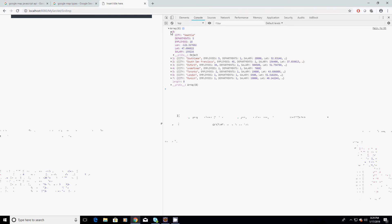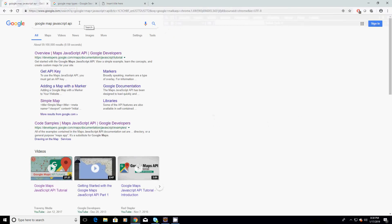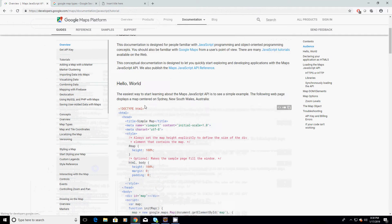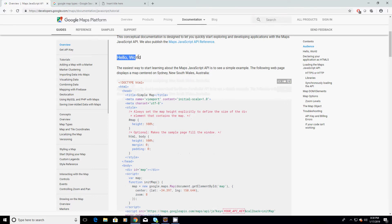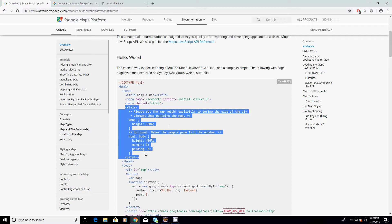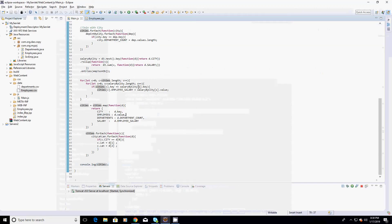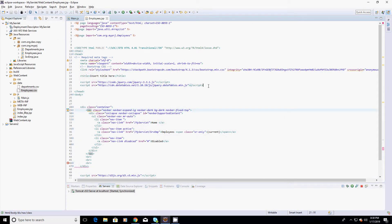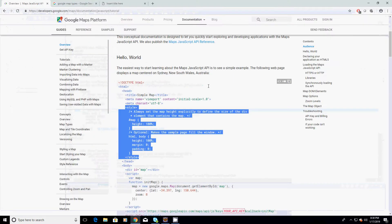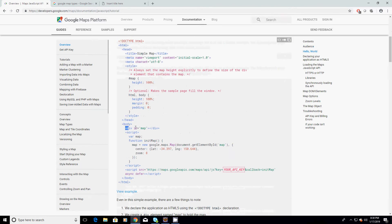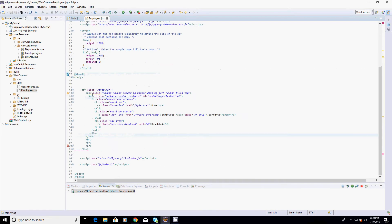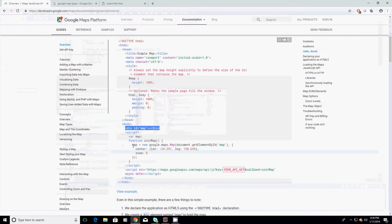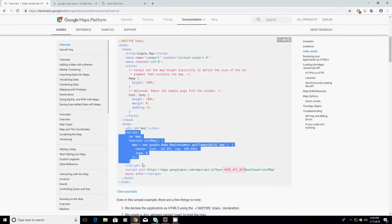If you Google 'Google Maps JavaScript API' you will come across this URL. The very first example you see is the Hello World example. I will copy the code they have given — first the style tag goes under the head tag in employees.jsp, and then the div element goes under the body tag. After that, there is a script or JavaScript section which I will copy as well.